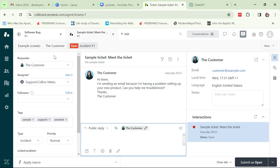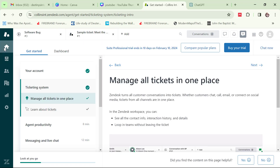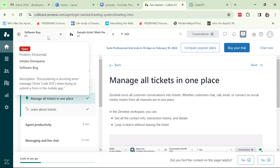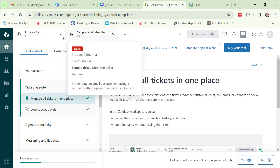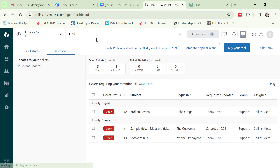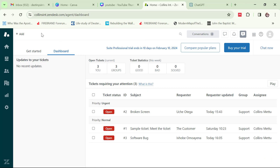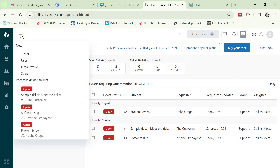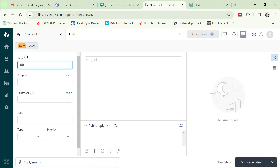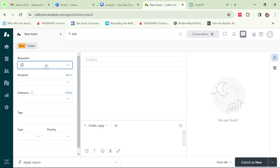Now I'm going to show you how to create a ticket. There are a number of ways to do it. If I take my cursor to the quick add button I can see the tickets available, and I click on 'ticket' to start a new one.